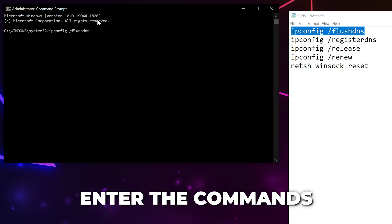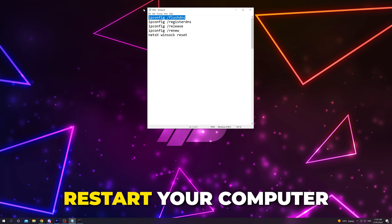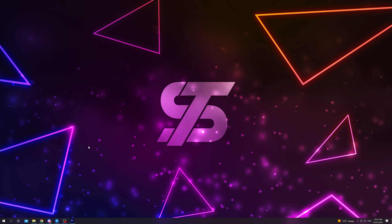You will need to press the enter key after each command and wait for the process to finish before using the next. Reboot your computer when done.